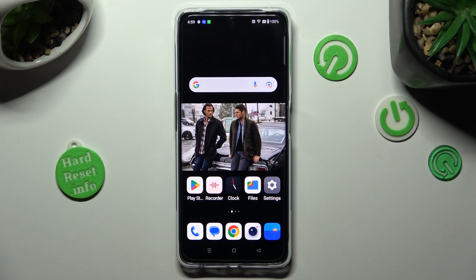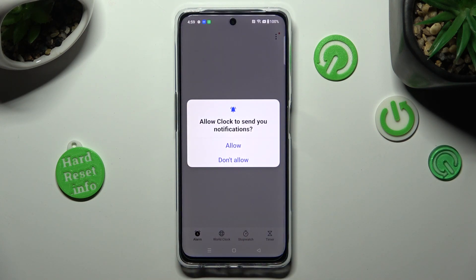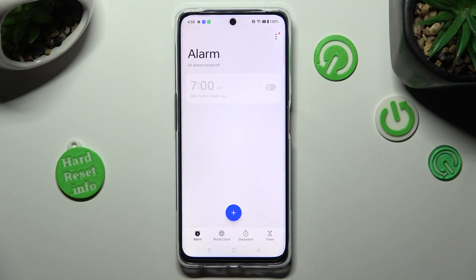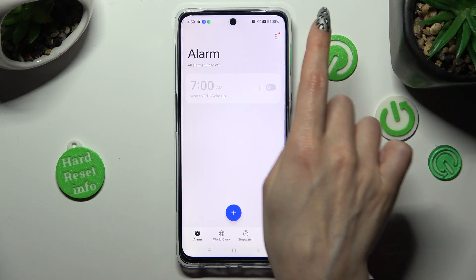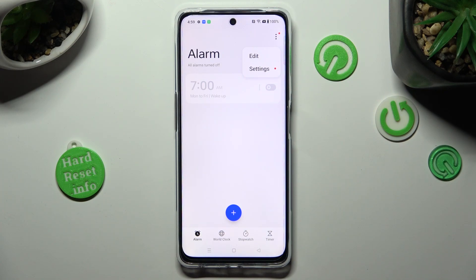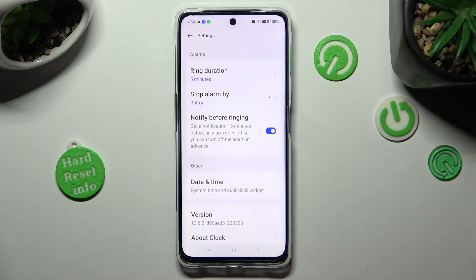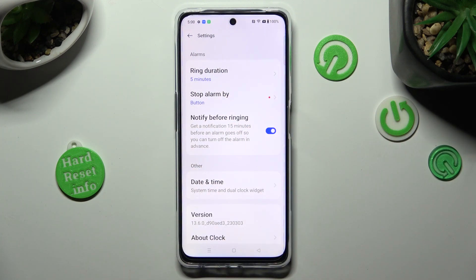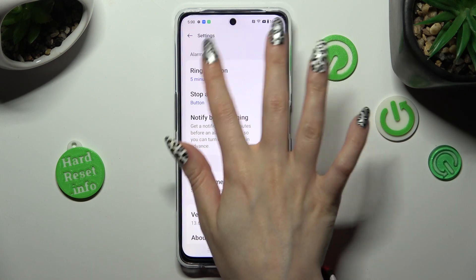First of all, you need to open the Clock app, then select allow in the pop-up and click on the alarm section at the bottom left corner. After that, tap on those three dots at the top right, click on settings, and adjust all of them under alarms however you wish to, like ring duration.